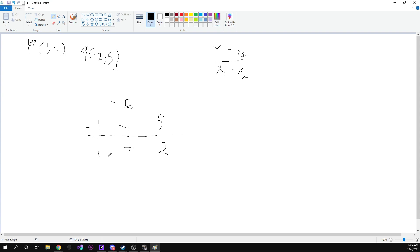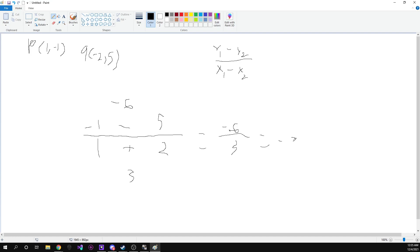And then we have one plus two, which is three. So we've got that equal to negative six over three, which is equal to negative two.